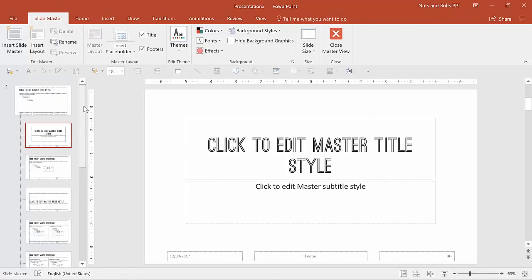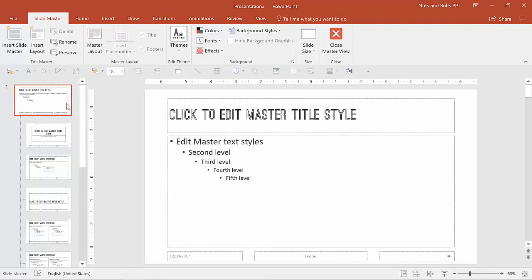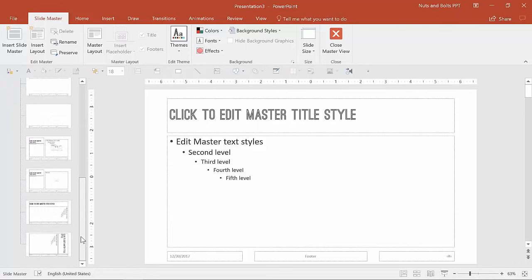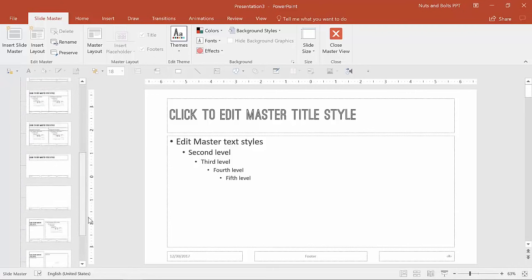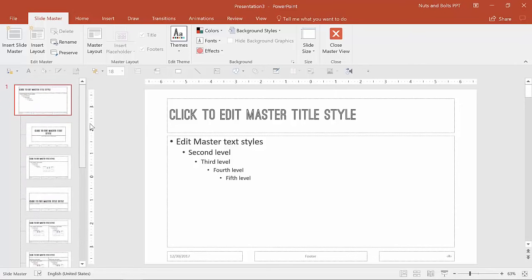Here in the Slide Master you'll notice we have a bunch of different layouts. The first thing to point out is we have the parent slide — the big slide at the top — and you'll notice these little outlines going down, which indicate that these layouts are part of this broader layout. Within this one slide master we have one parent slide and maybe about 10 or 12 child layouts.